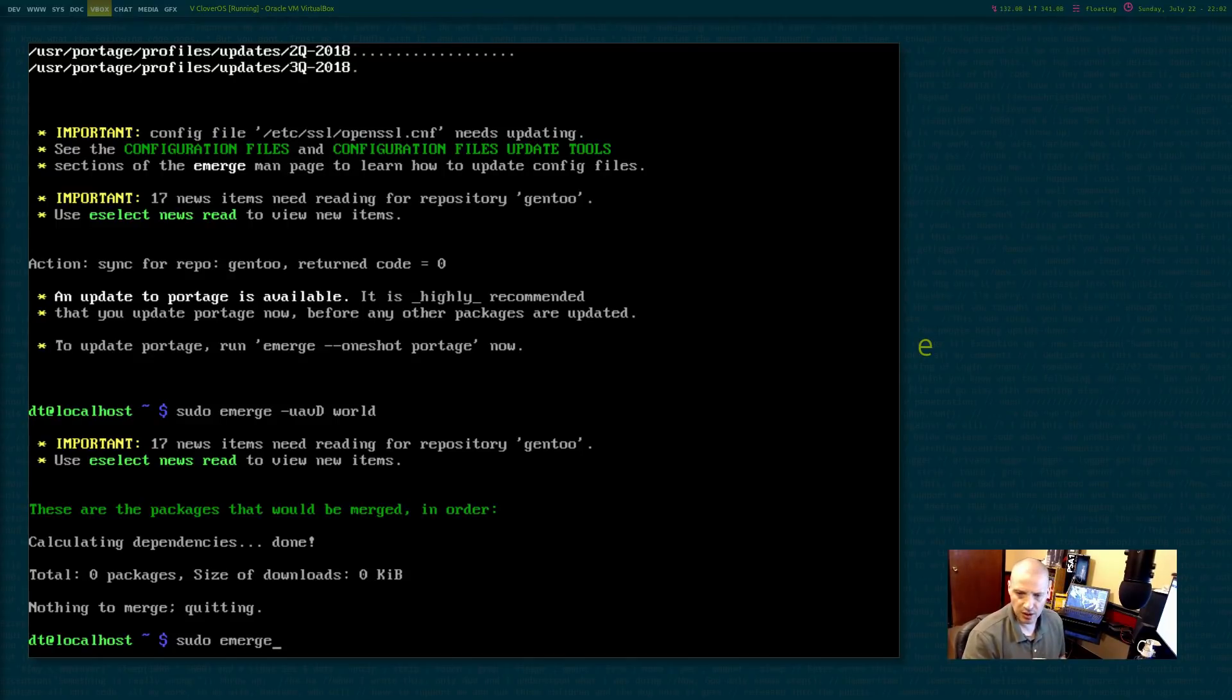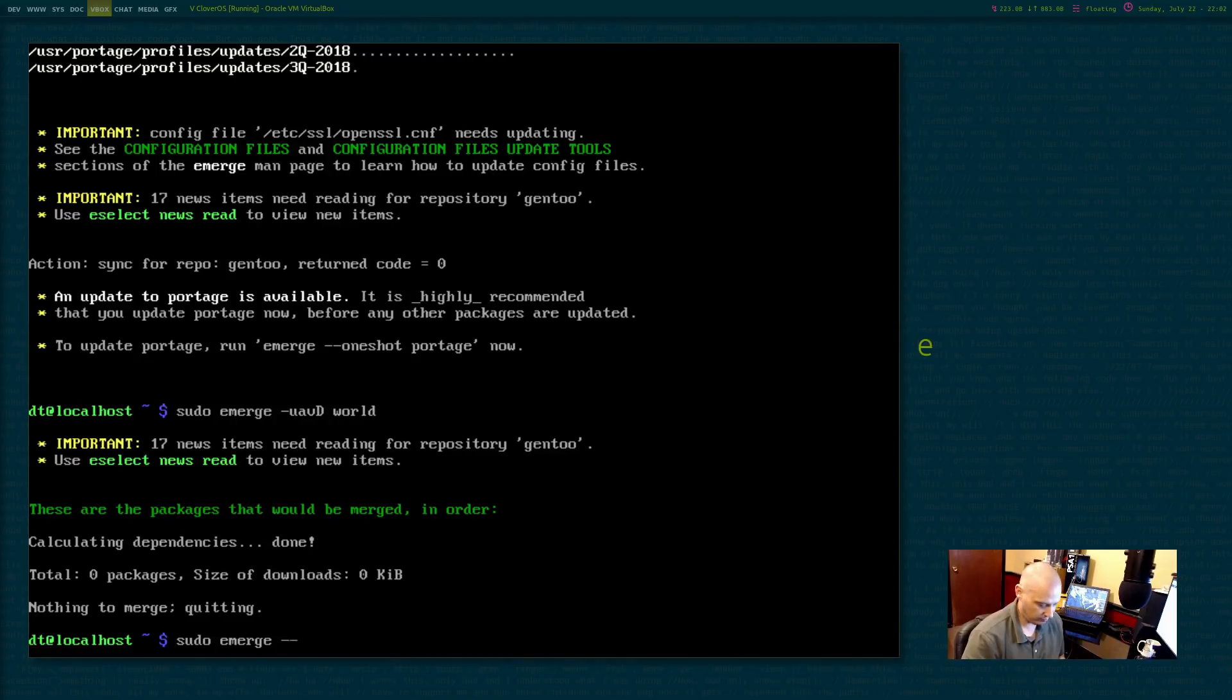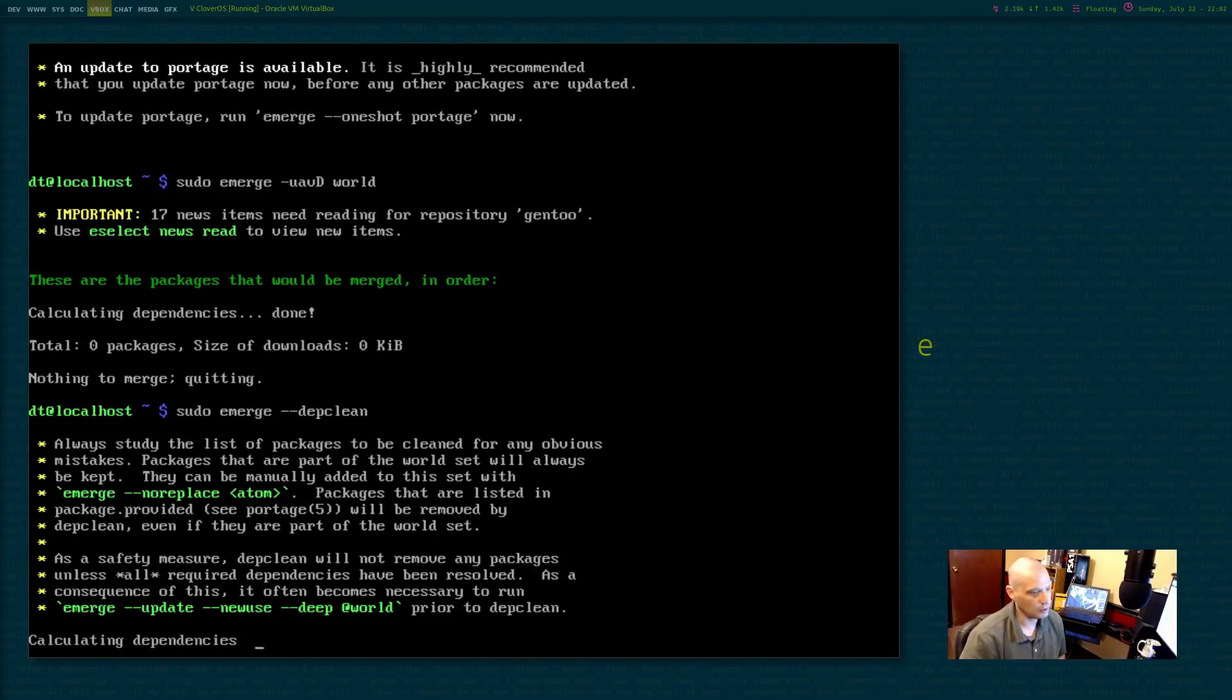Again, this is a very bare bone system though. There's probably, you know, just, it's not enough installed to have like a big update. Anyway, we also need to do a dependency clean sudo emerge space --depclean.